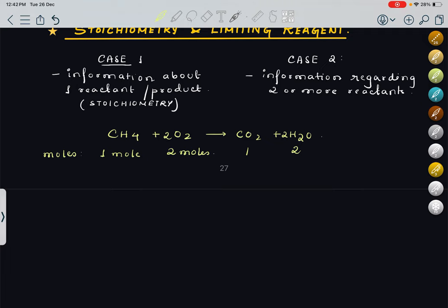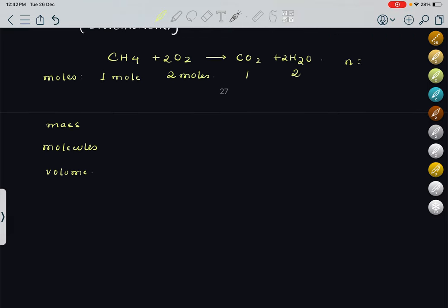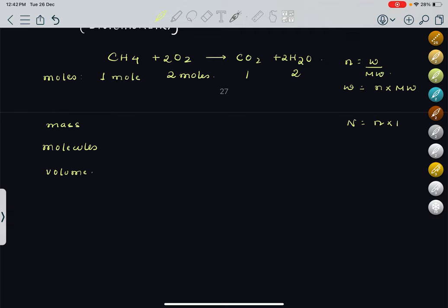Now if I have related it with moles, I can relate it with three other things: mass, molecules, and volume. We know moles equals N into molecular weight, so weight equals N into molecular weight. For number of molecules, N equals NA times n. And volume at STP in liters equals moles into 22.4.